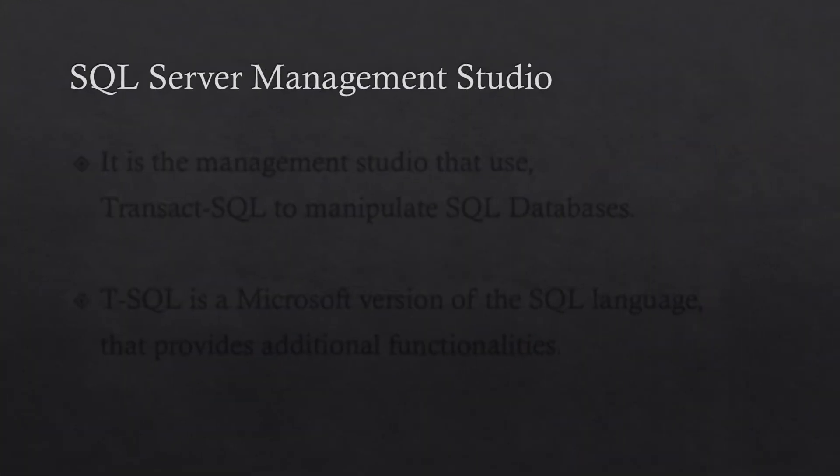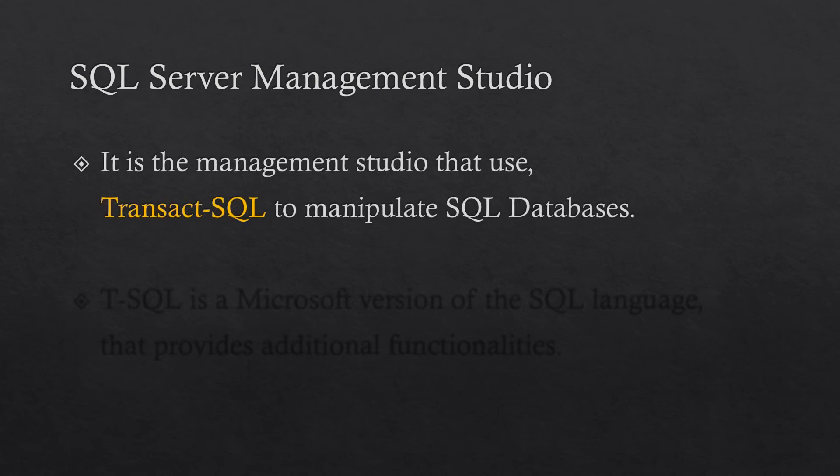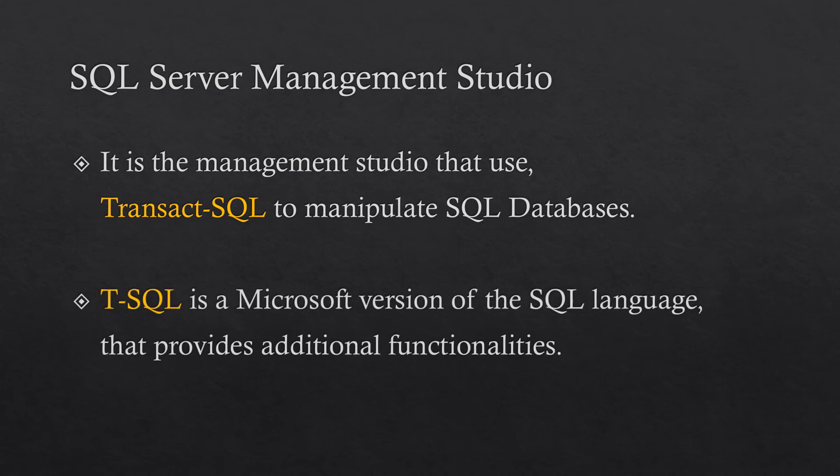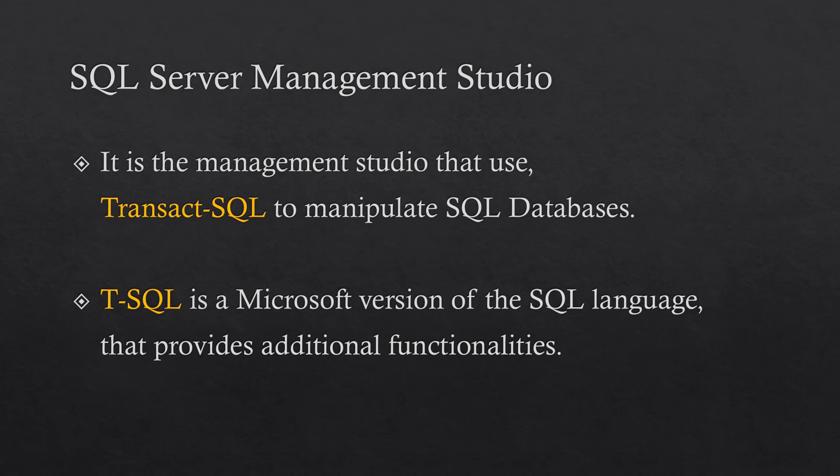For this tutorial series, we will use SQL Server Management Studio. It's a management studio which uses Transact-SQL to manipulate SQL databases. It is a Microsoft version of the SQL with additional functionalities.